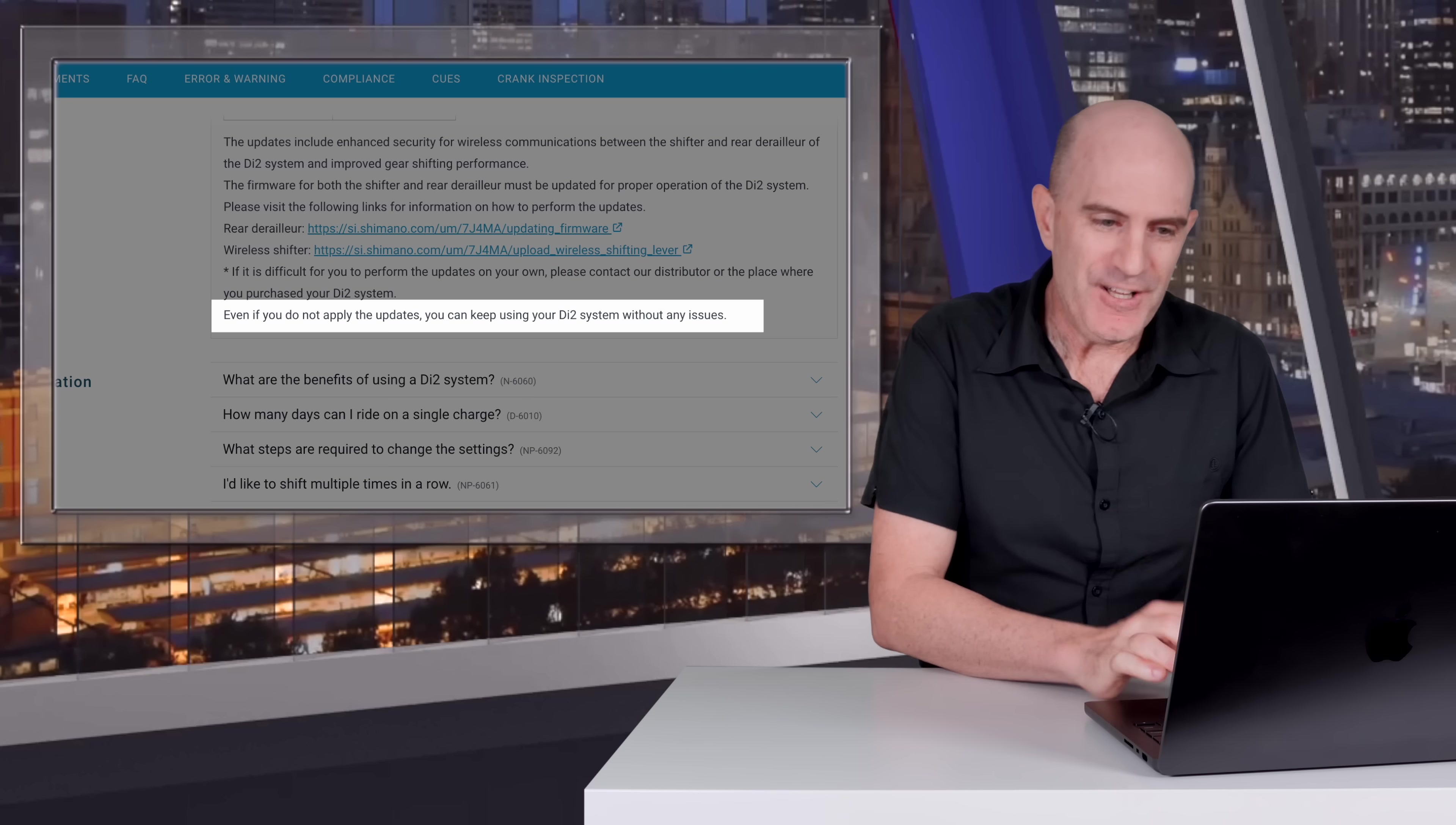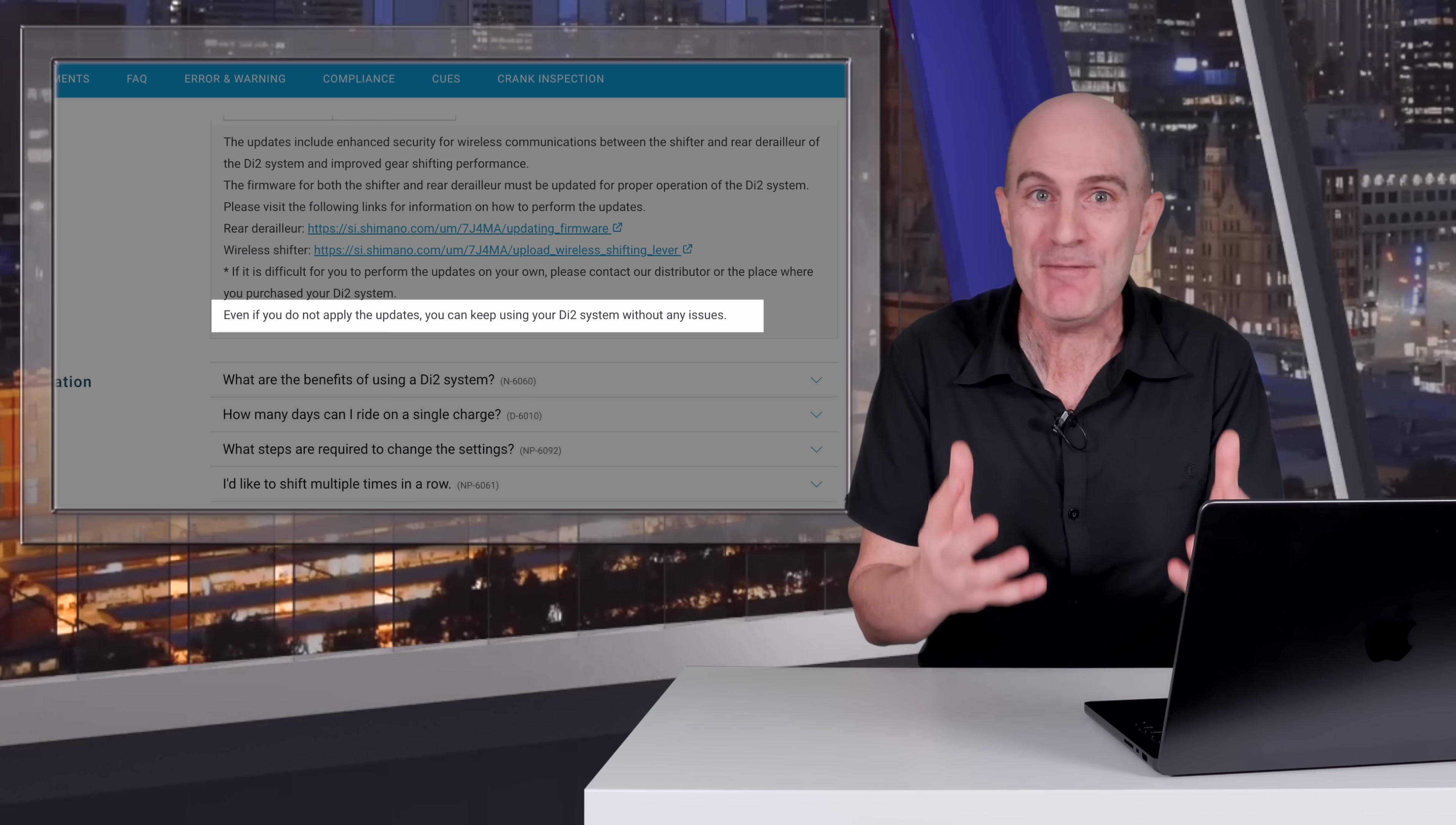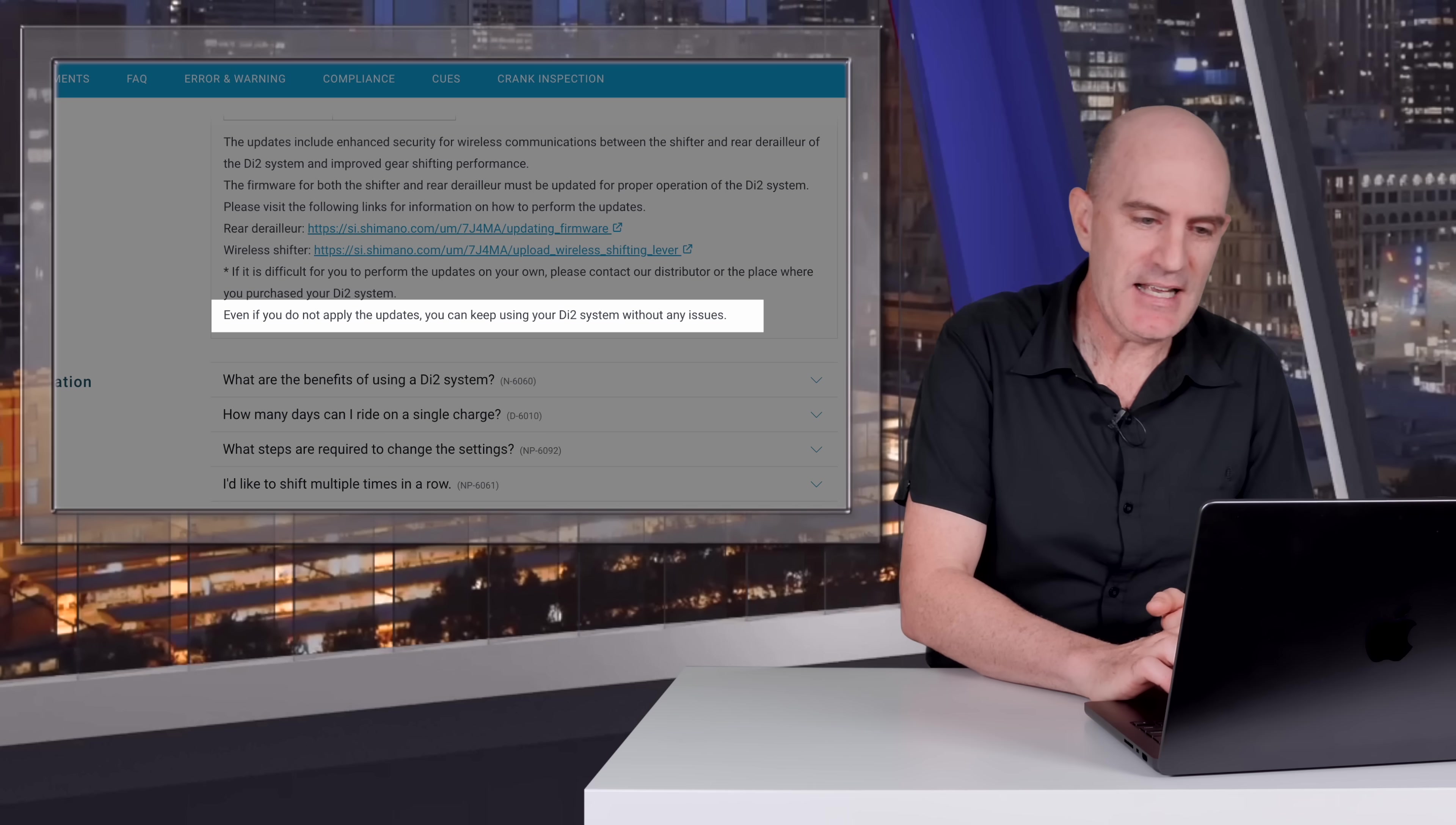And most concerning of all, right at the end: 'Even if you do not apply the updates, you can keep using your Di2 system without any issues.' Without any issues is a false and misleading statement. They need to pull that down from their website immediately. The fact they've released this firmware—I'm even talking about this today—is proof you may possibly have issues if you don't patch. So Shimano, hot tip: take that off your website. That is double embarrassing and it allows me to get on my high horse. Anyway, also of note, this update has not been independently verified. We don't know if it works. We have to take their word for it and hope someone doesn't do a replay attack.